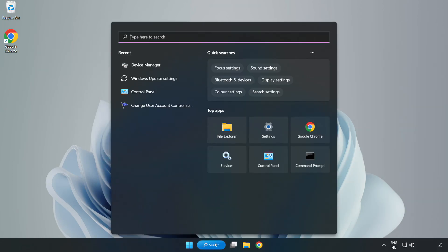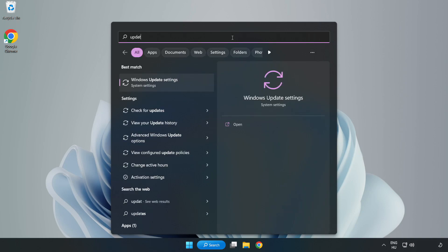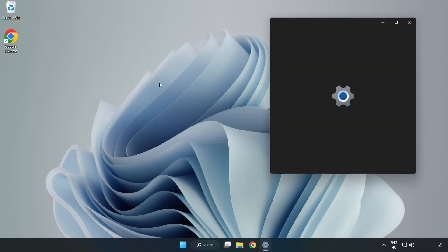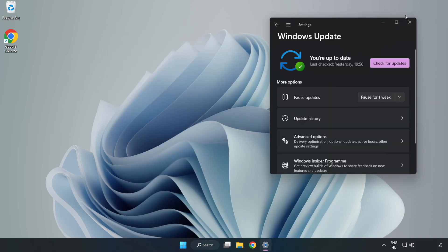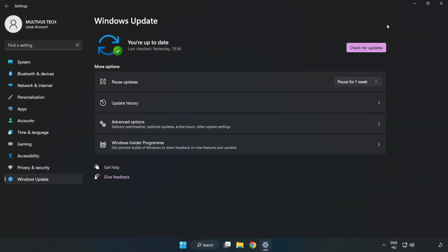Click the search bar and type Update. Open Windows Update Settings and click Check for Updates.